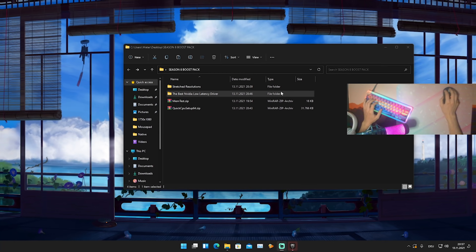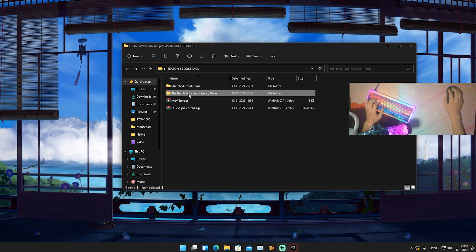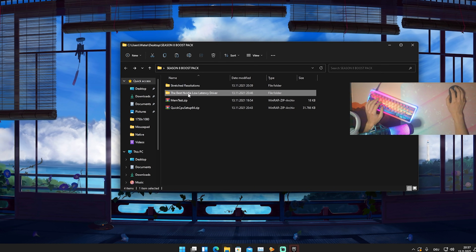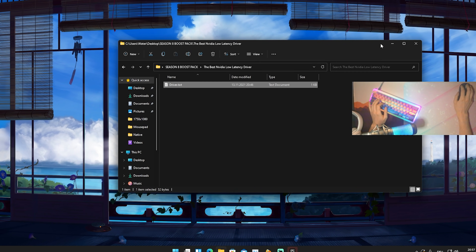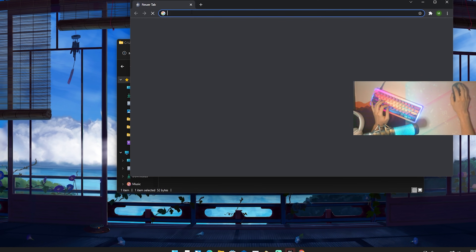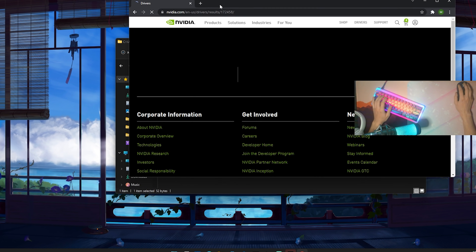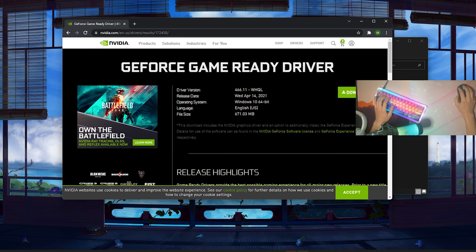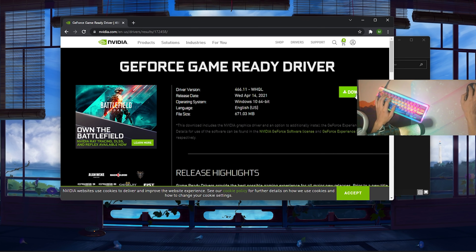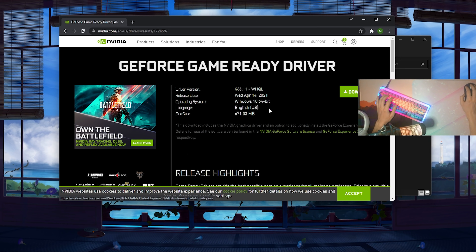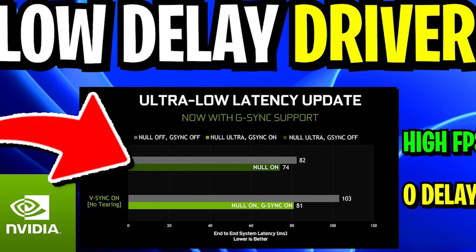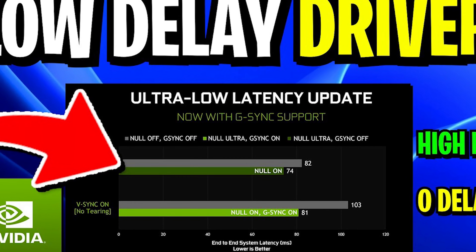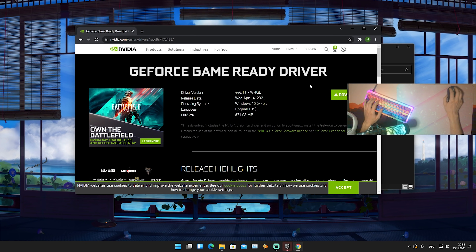Next up, we also have a file here with the best Nvidia low latency driver — this only applies for Nvidia users. Open it up, go into Drivers, and there you can see a link to the latest driver. Just paste it into your browser, open it up, and on the official Nvidia site you can see the driver is version 466.11. Click Download Now and download it, then go through the whole installation process. I have a full video guide on how to properly install Nvidia drivers which I'll put on screen now.